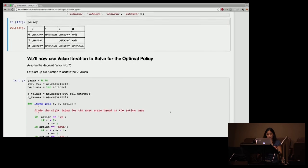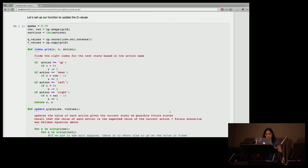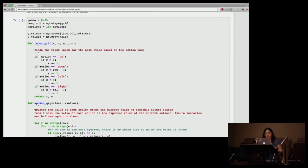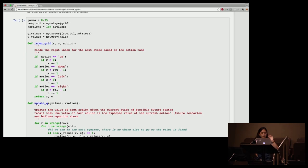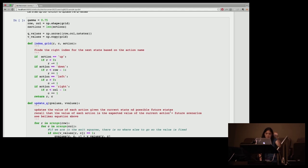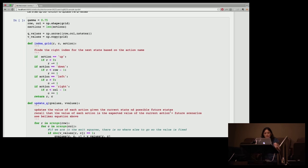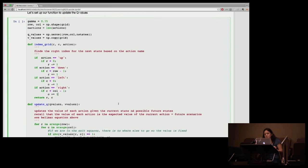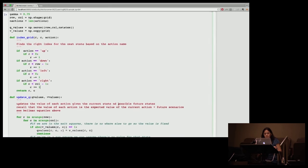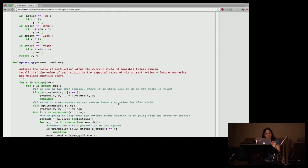So we're going to make a discount factor of 0.75, and we're going to set up a function to update these Q values. You have your discount factor, and we're going to create a grid and have some actions. We're going to make a table full of Q values and a table full of V values. Your V values are going to be the shape of these possible states, in the same shape as that grid I showed you. And these Q values are going to be a tensor, the same shape as that grid, blown out by the possible actions.